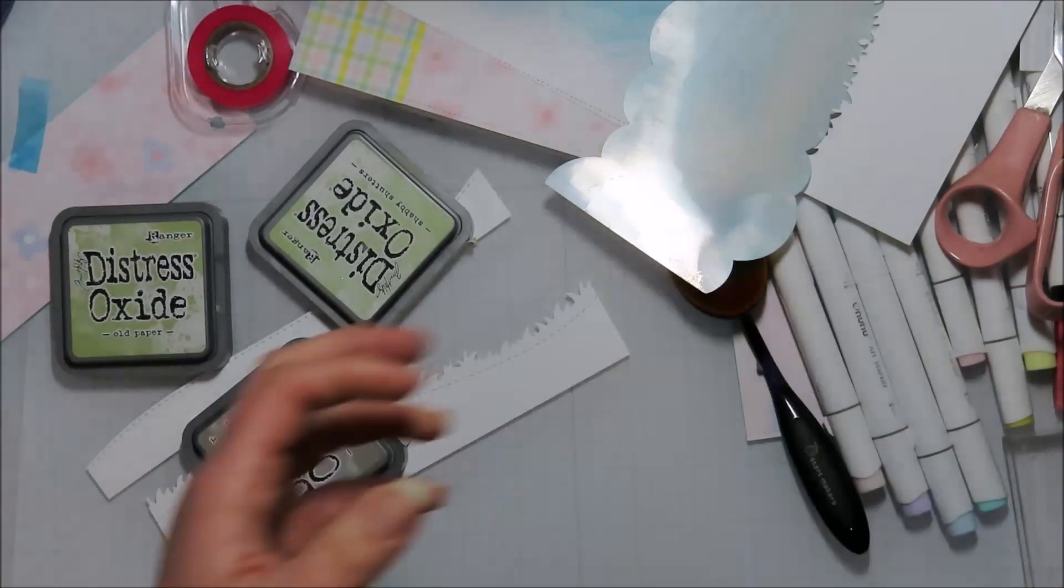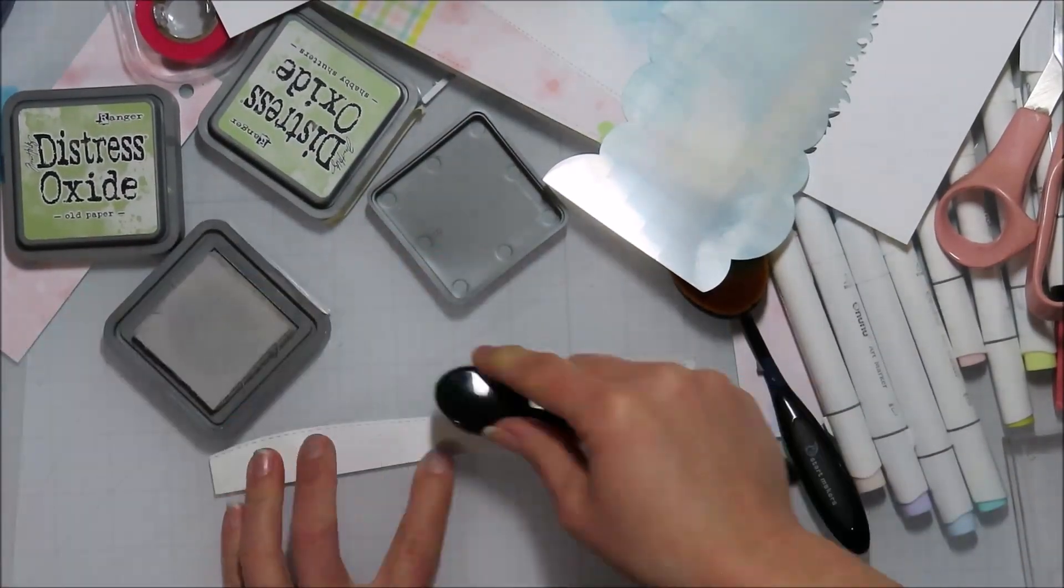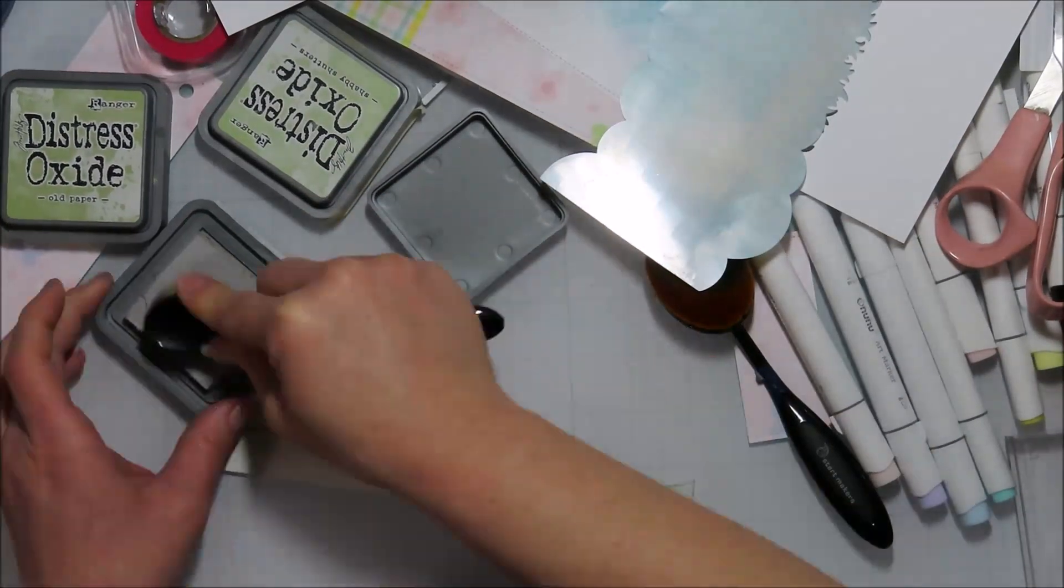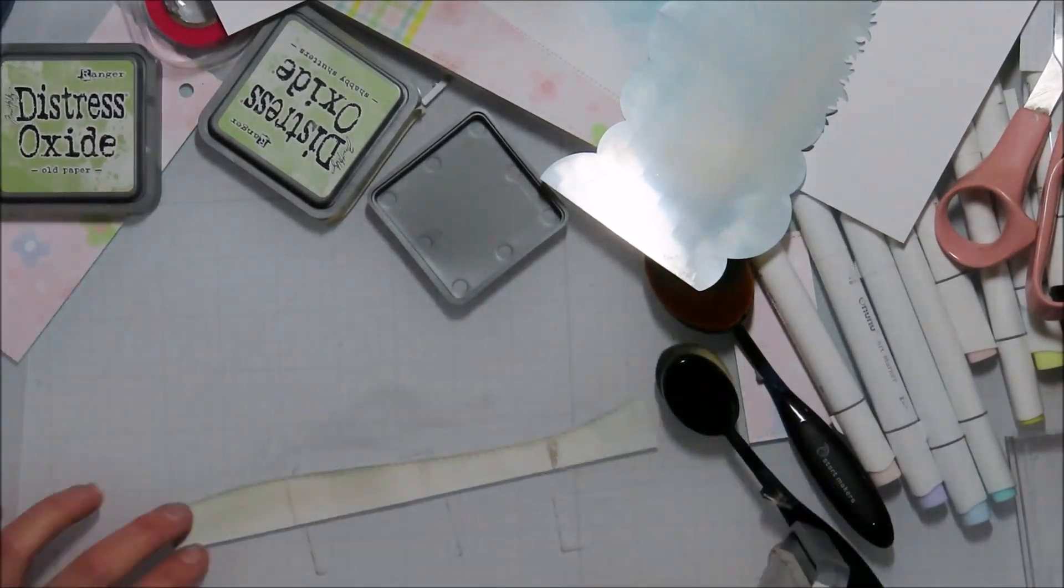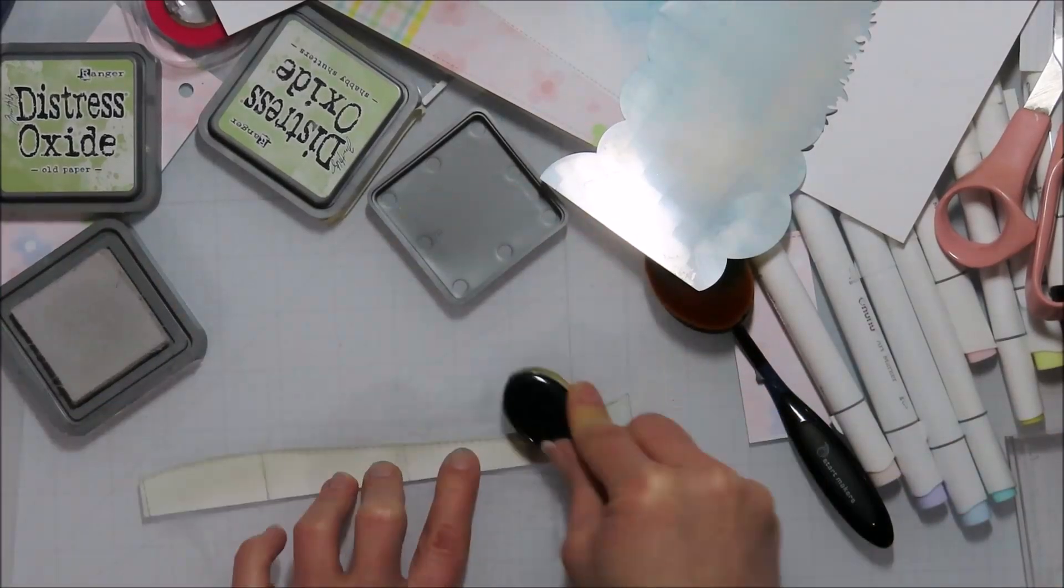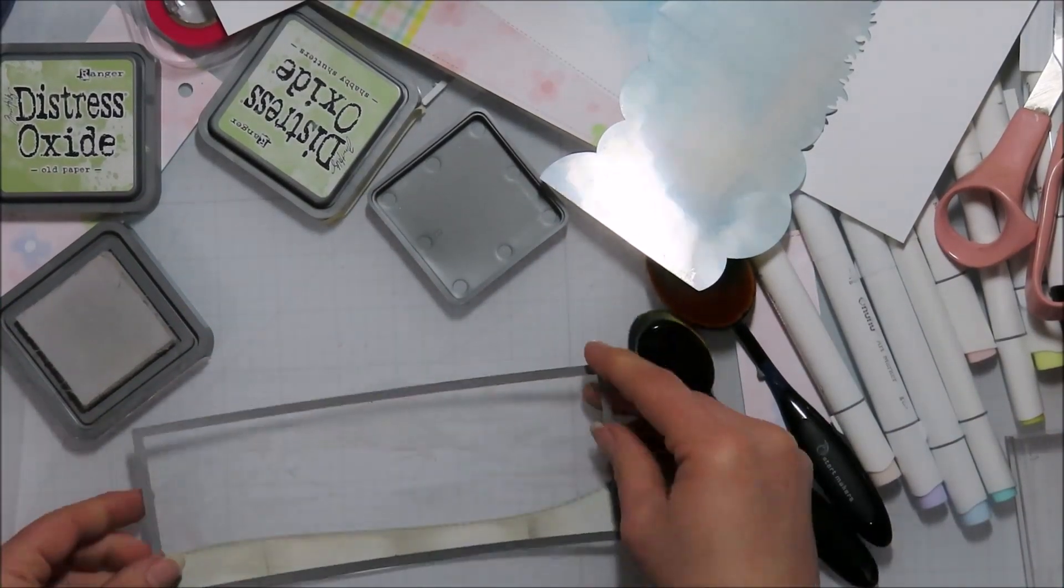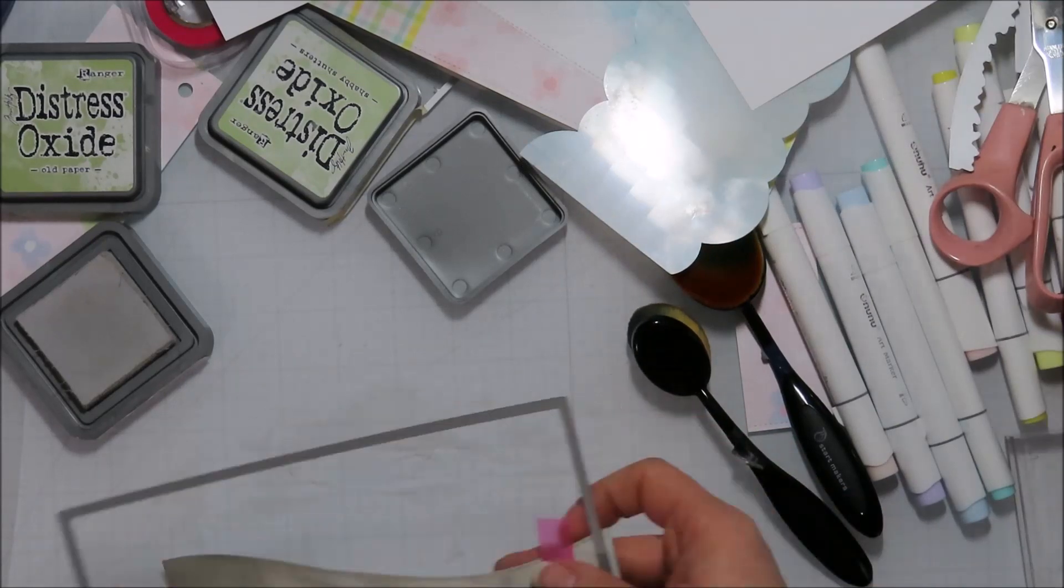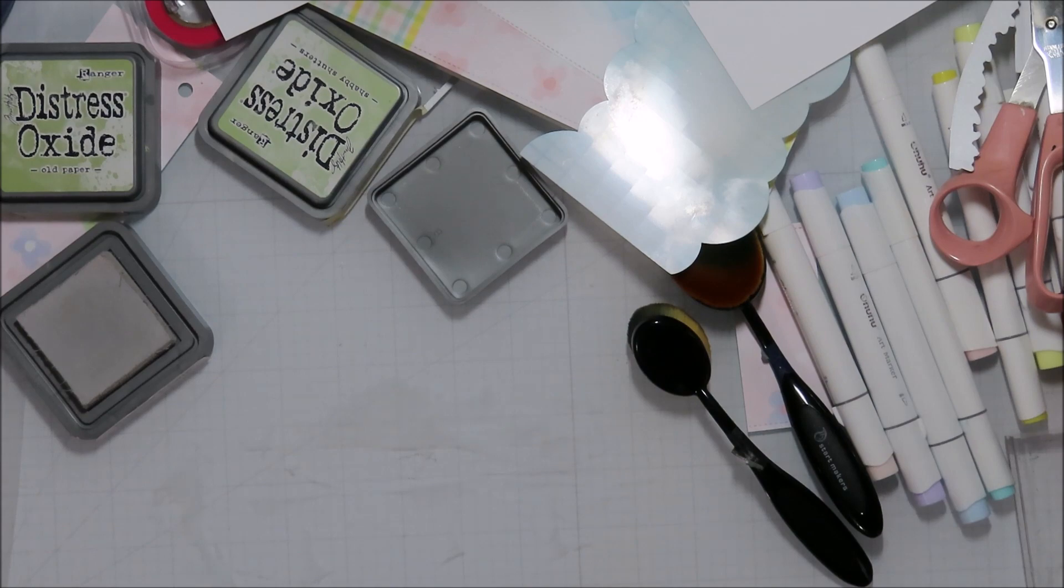I'm using Pumice Stone here for my sidewalk. I take that pumice stone pad and just tap the edge of the pad on there to kind of give the illusion or the look of the seams in the sidewalk. And then just blended those out.